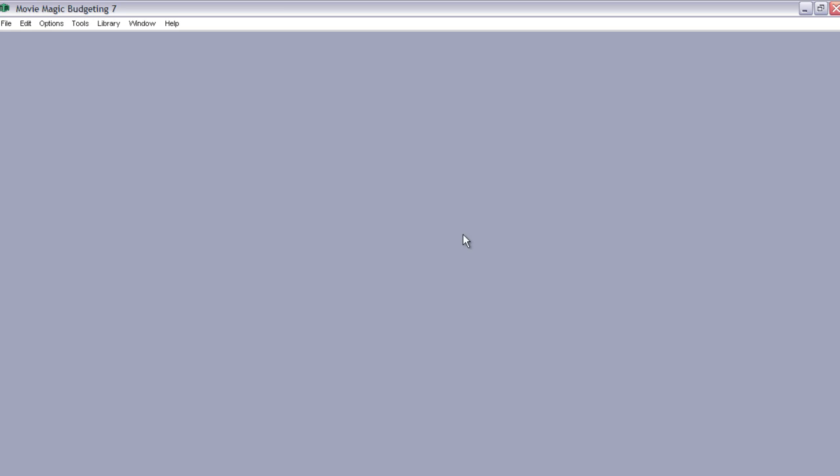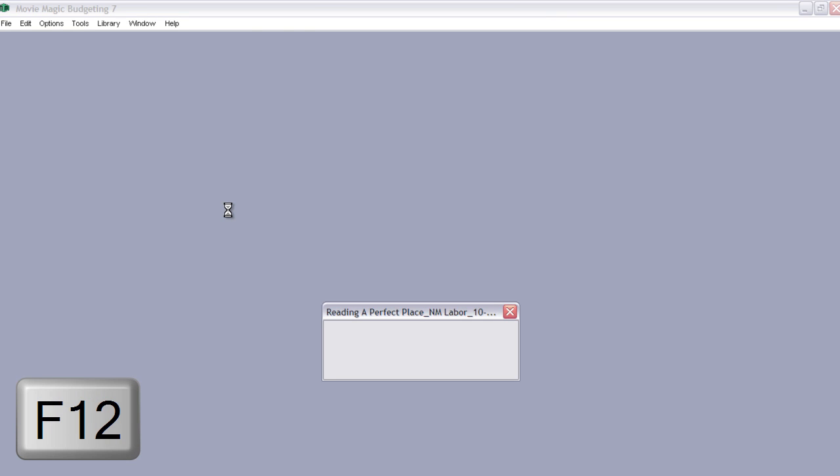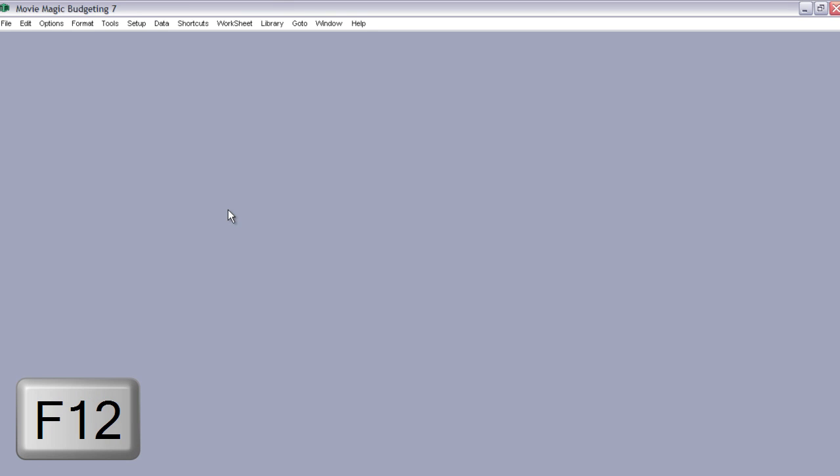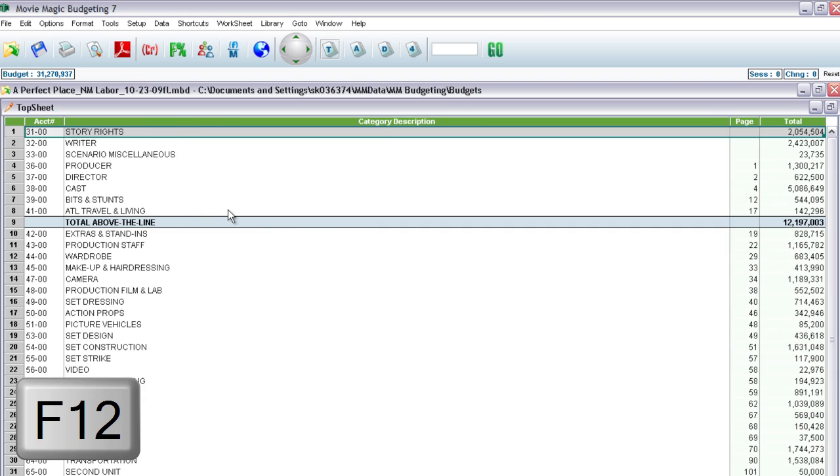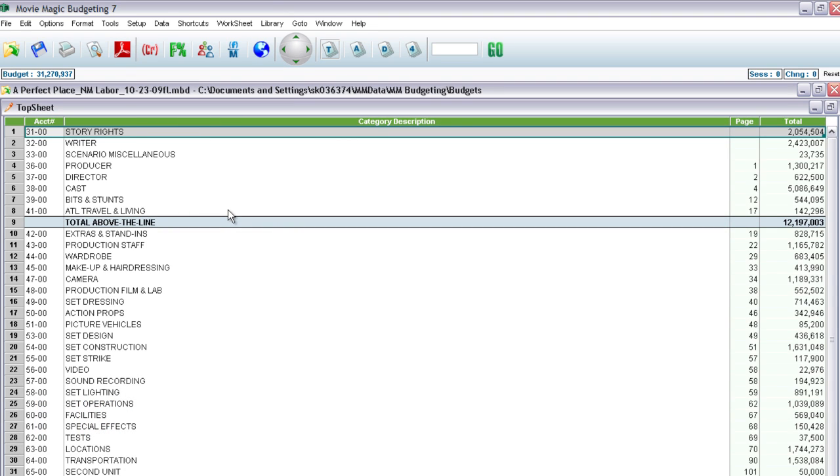So as soon as you open Movie Magic Budgeting, all you have to do is hit F12 and you can get up and running. So it's very quick, very simple. You don't have to go up to File, Open or anything—just hit F12, you're good to go. It is great.